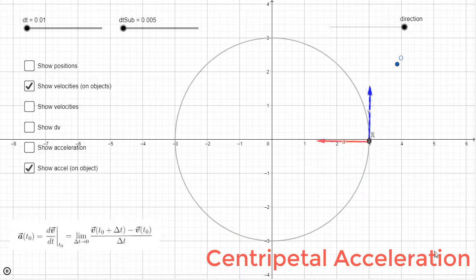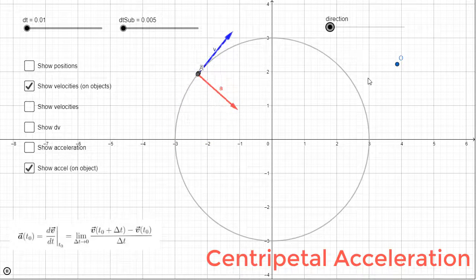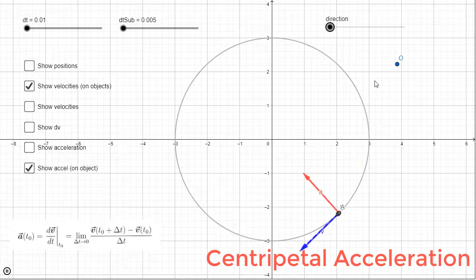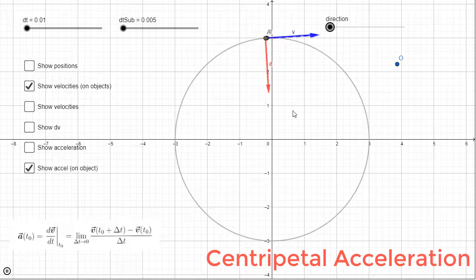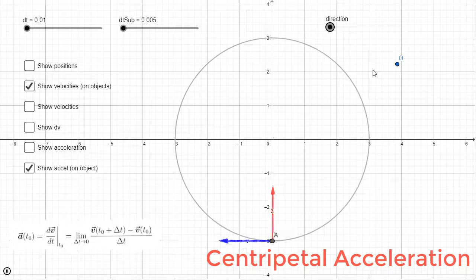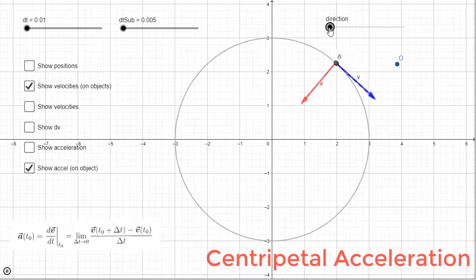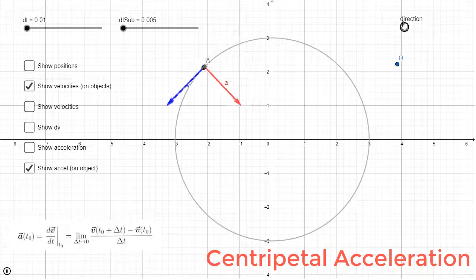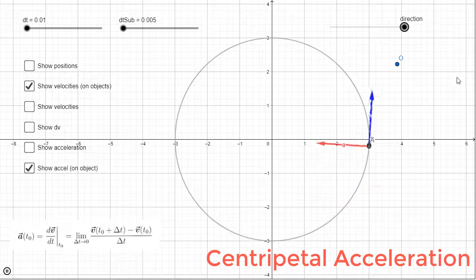Now I'm going to flip the direction of motion — instead of going counterclockwise, I'll set it to go clockwise. The velocity vector flipped its direction, since the velocity vector always points in the direction of motion. But the acceleration vector — the centripetal acceleration — is still pointing toward the center. It doesn't matter which way we're going around, clockwise or counterclockwise: that acceleration is toward the center. The velocity flips its direction, but the centripetal acceleration remains toward the center.